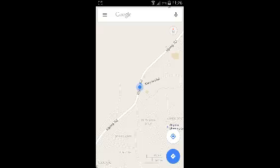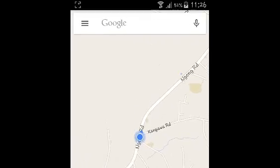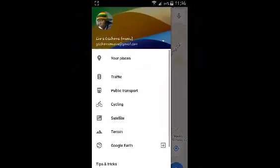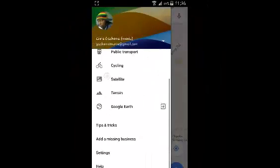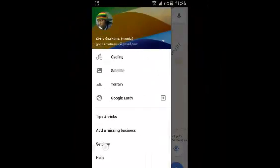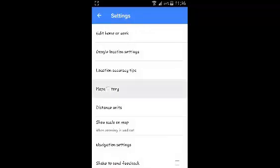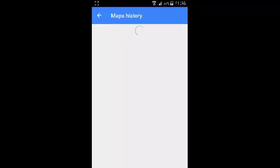You can find it by launching the Google Maps app and then tap on the three horizontal lines on the upper left side. Then scroll down and tap on Settings, and then tap on Map History.